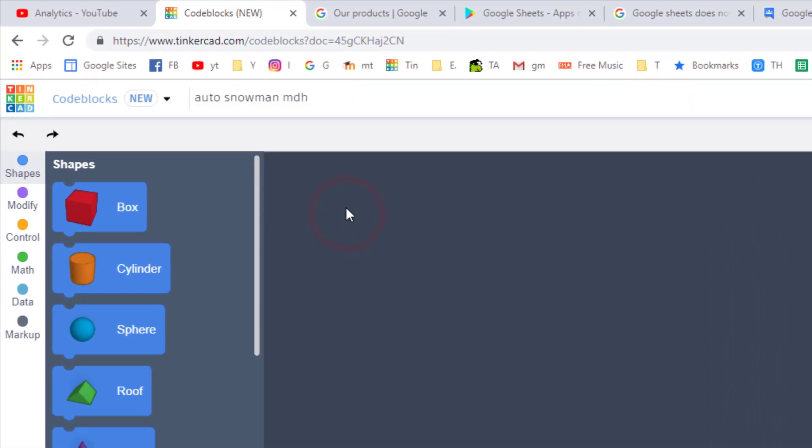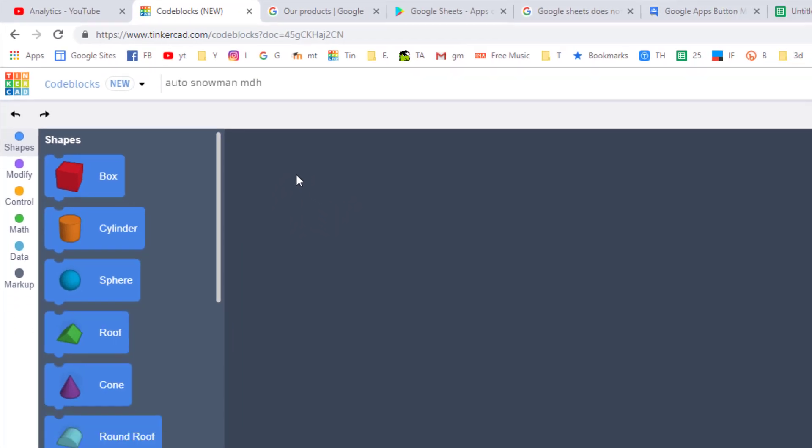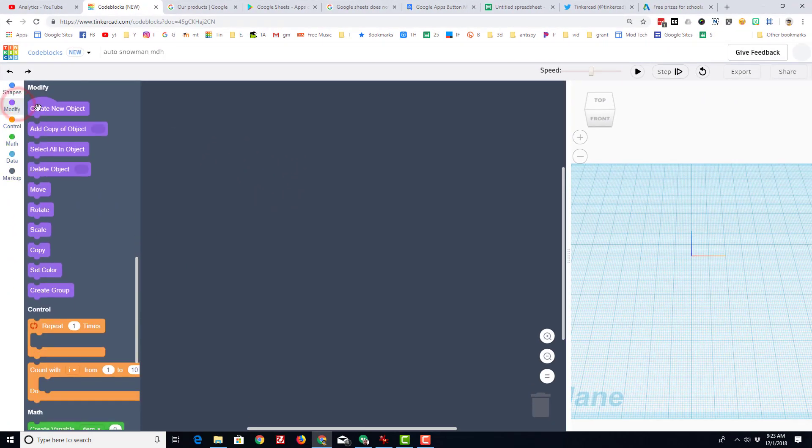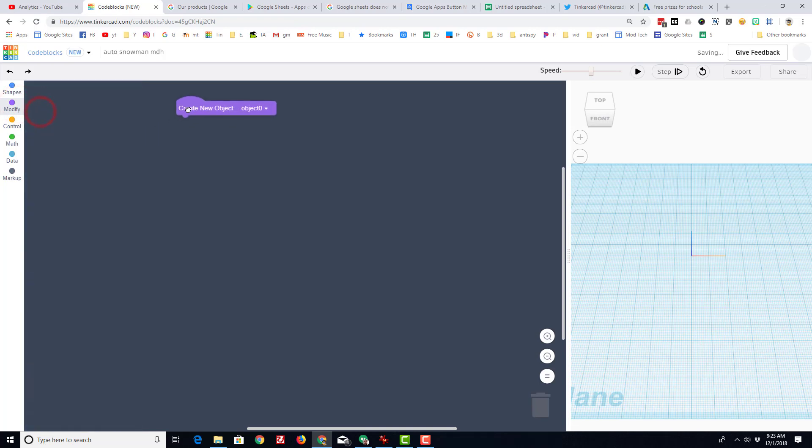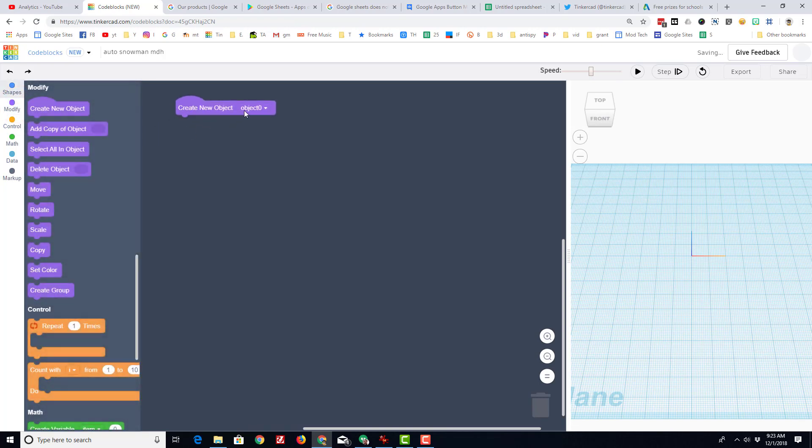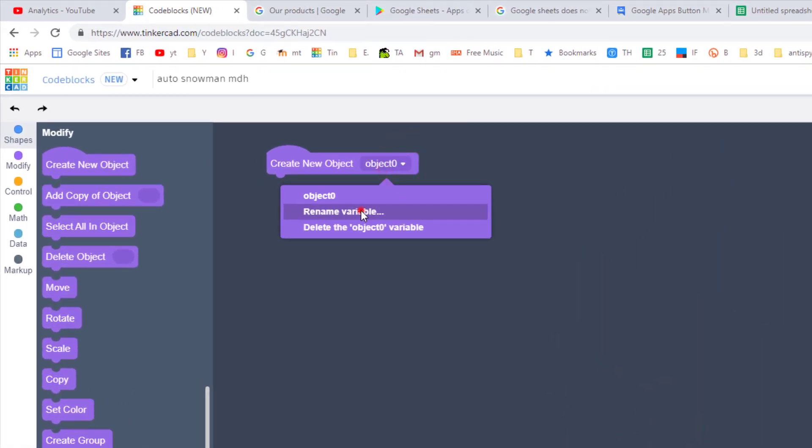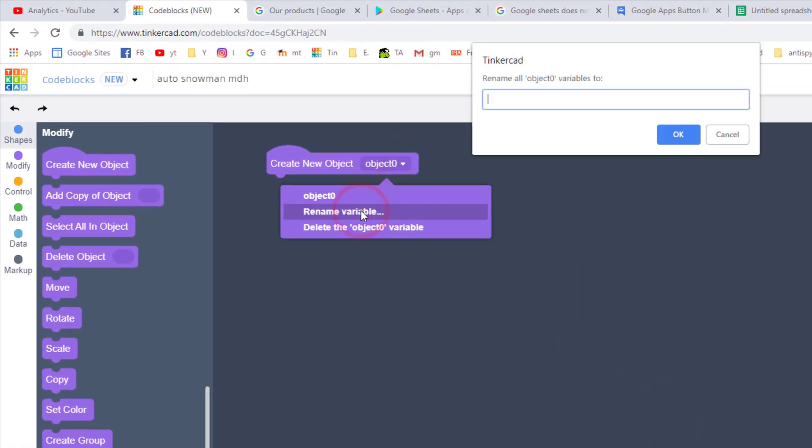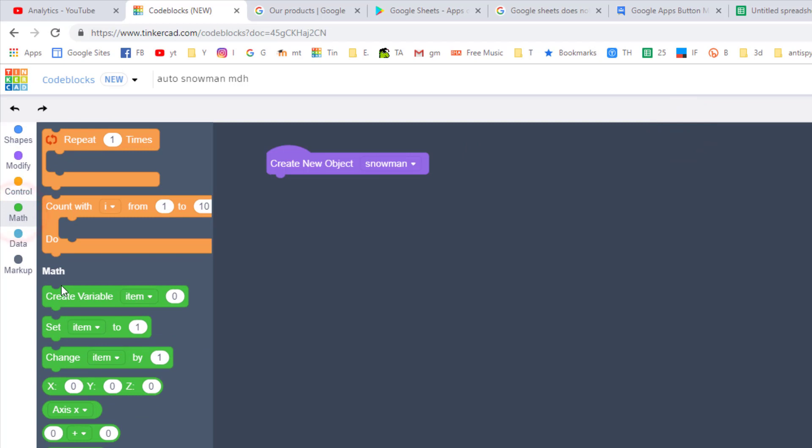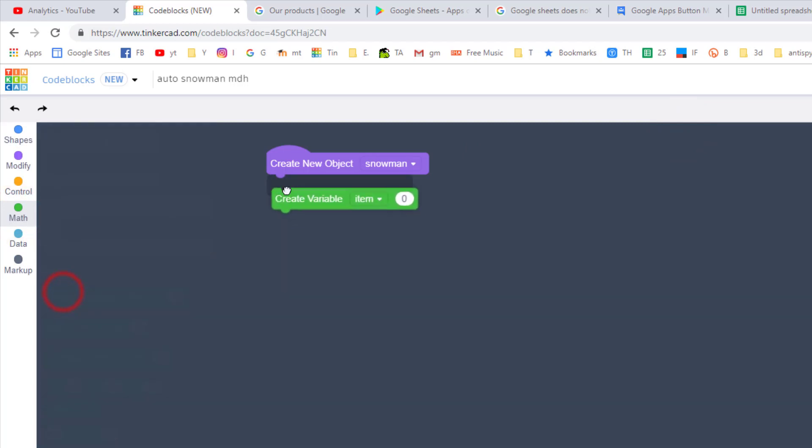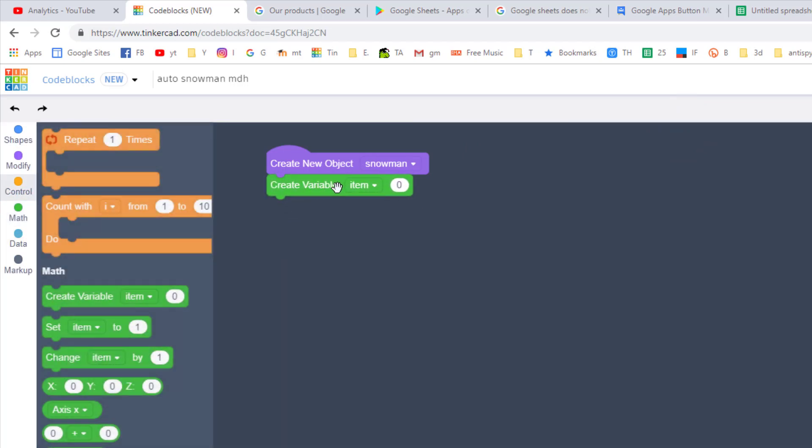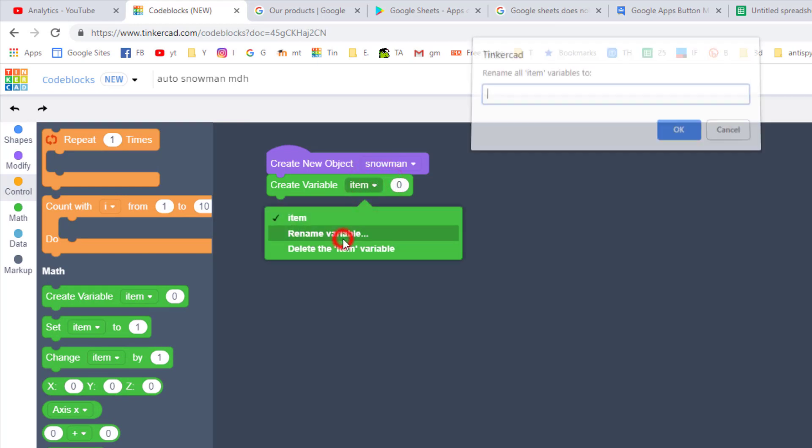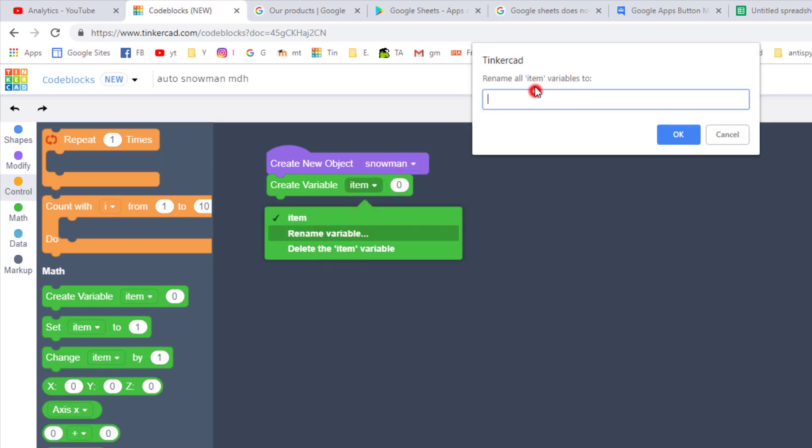Let's change the name and I'm gonna call mine auto snowman with my initials. The beauty of this little fella is he is going to be totally adjustable. Let's start by bringing in a new object and let's rename it snowman and click OK. Since it is going to be automatic, we need to create some variables.